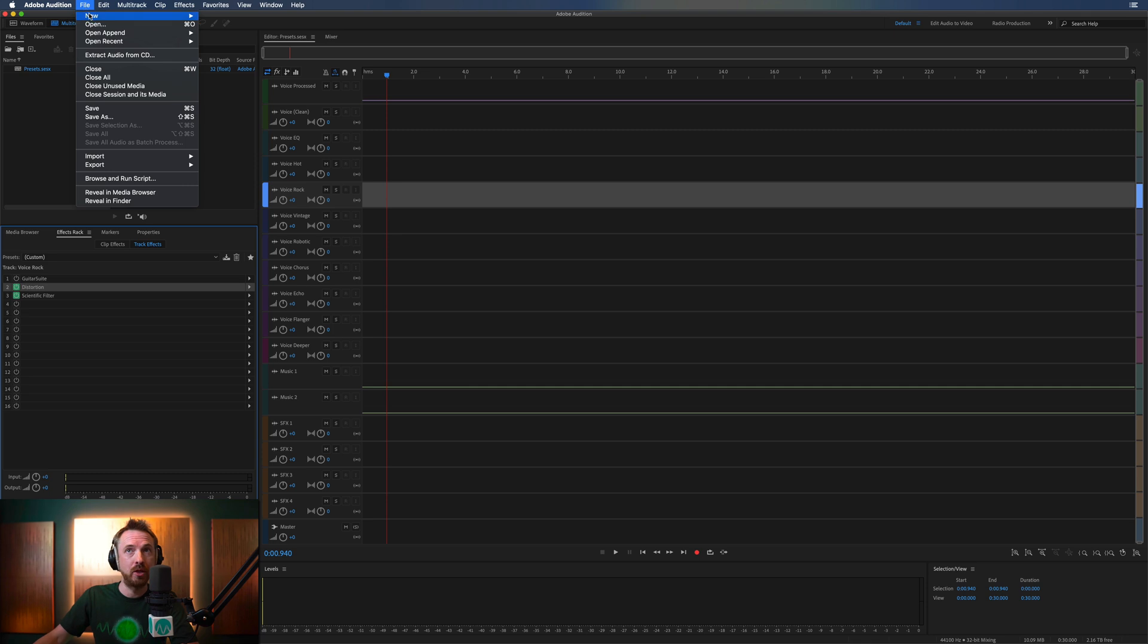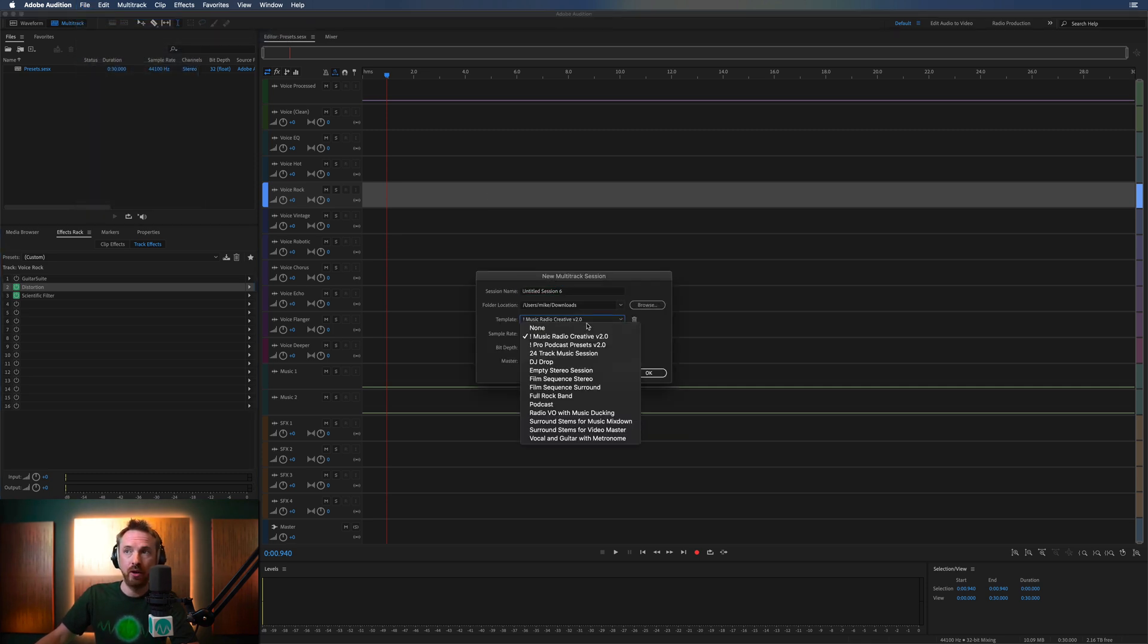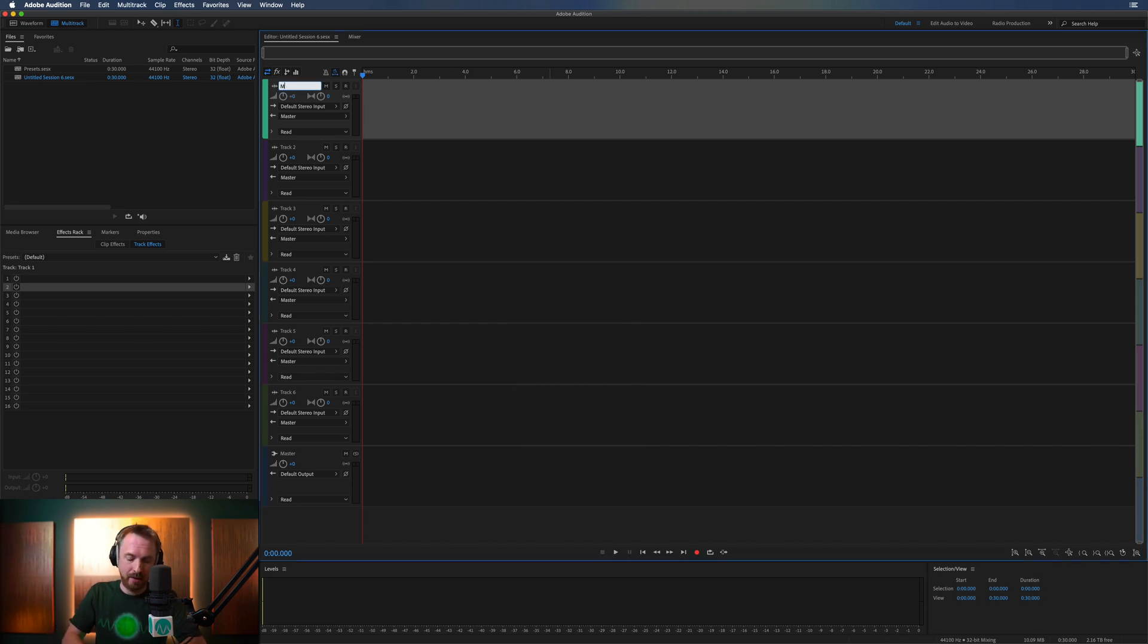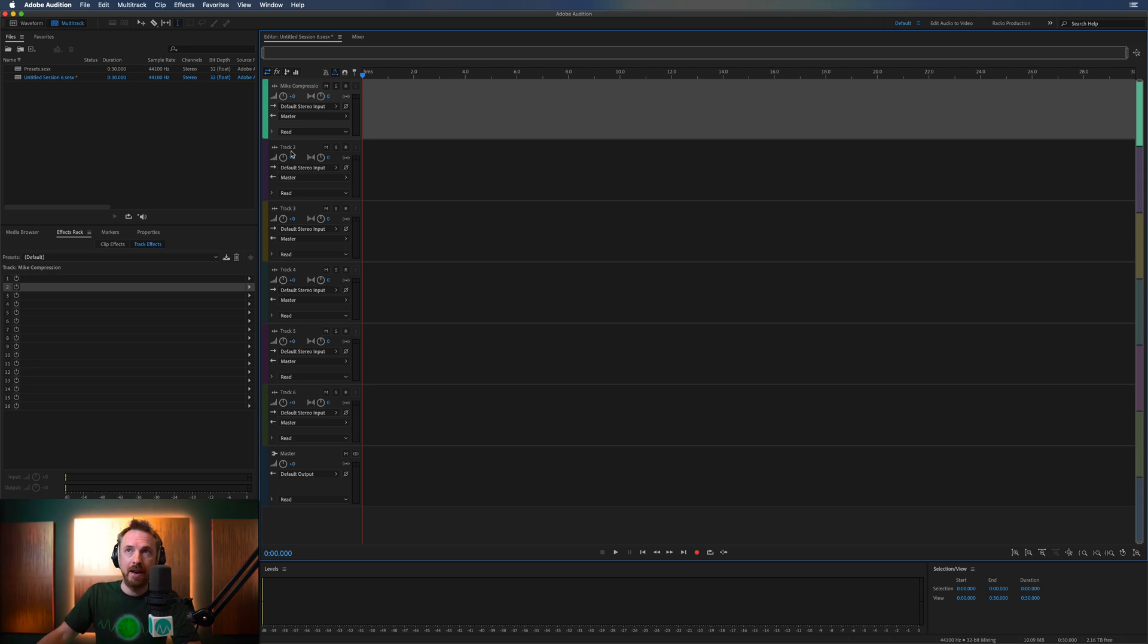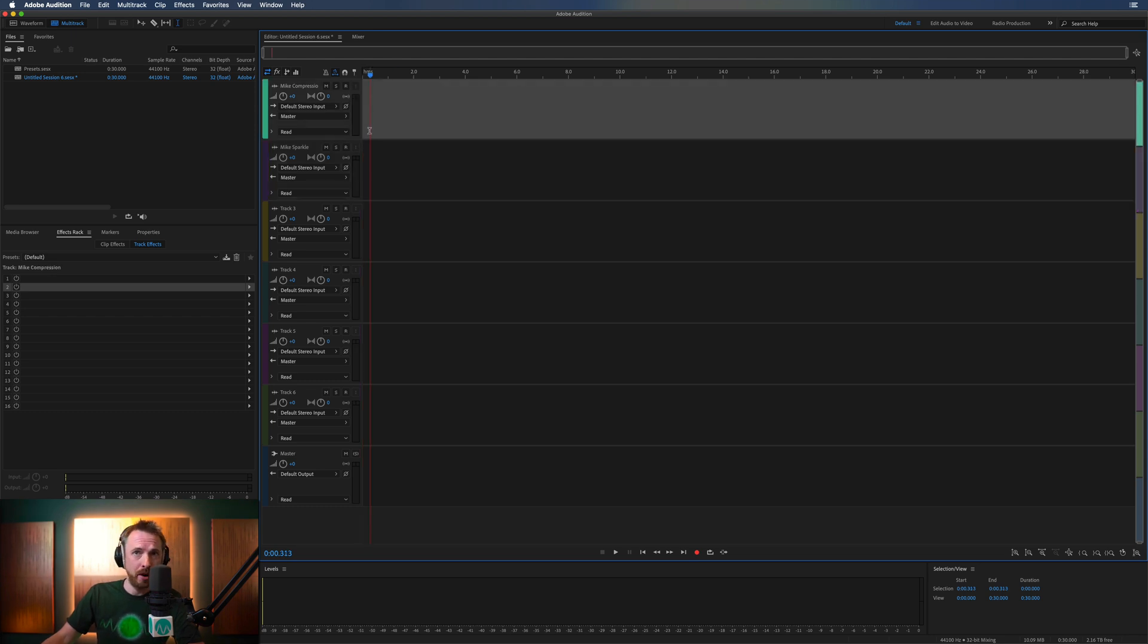If I was to start from scratch, a new multitrack session, and we'll use just the default template, so this is what we come up with, and maybe we had something like mic compression. And maybe another track with mic sparkle, and bits like that. And then we create this amazing chain.